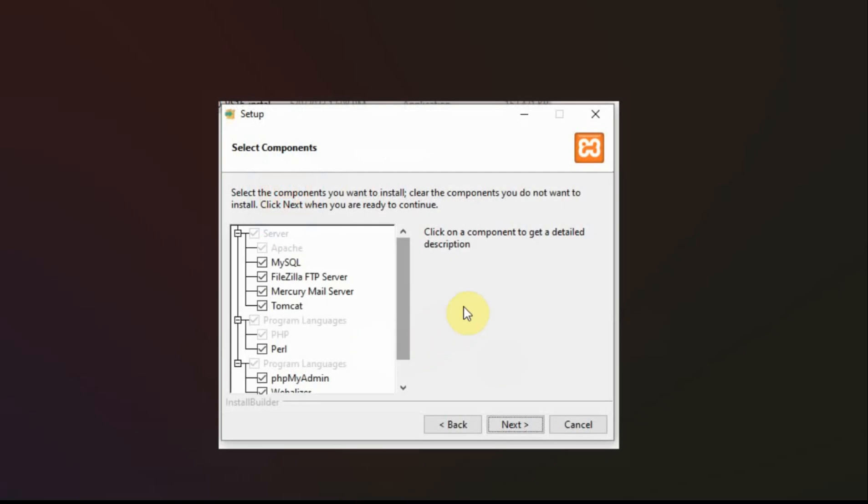And then here I check everything. I go ahead and install all the stuff even though I'm not going to use Tomcat or a mail server. I just put it in there because who knows maybe someday I will use it.